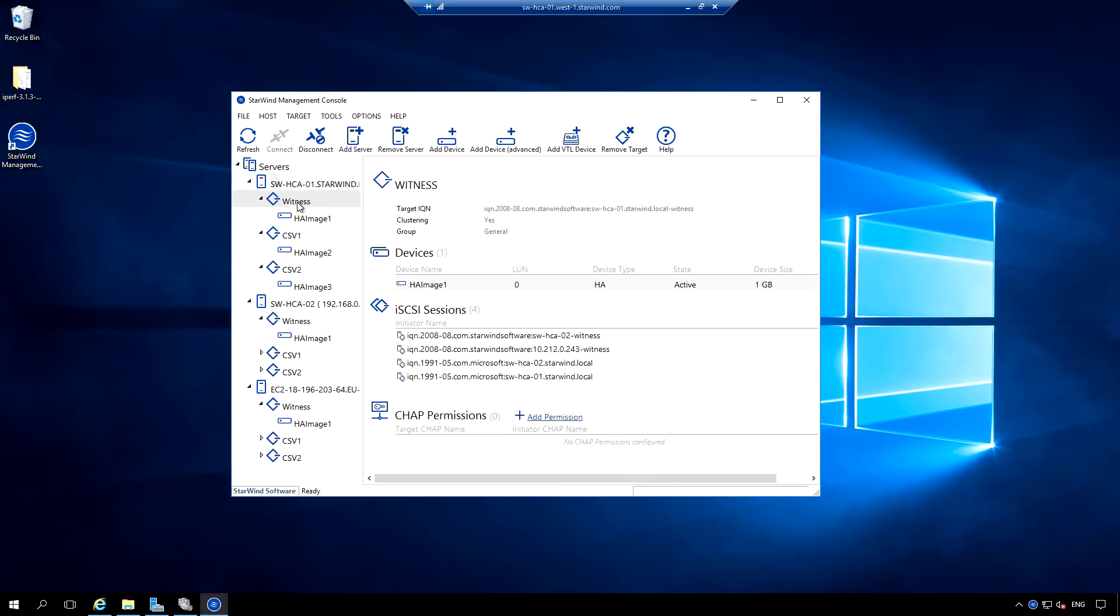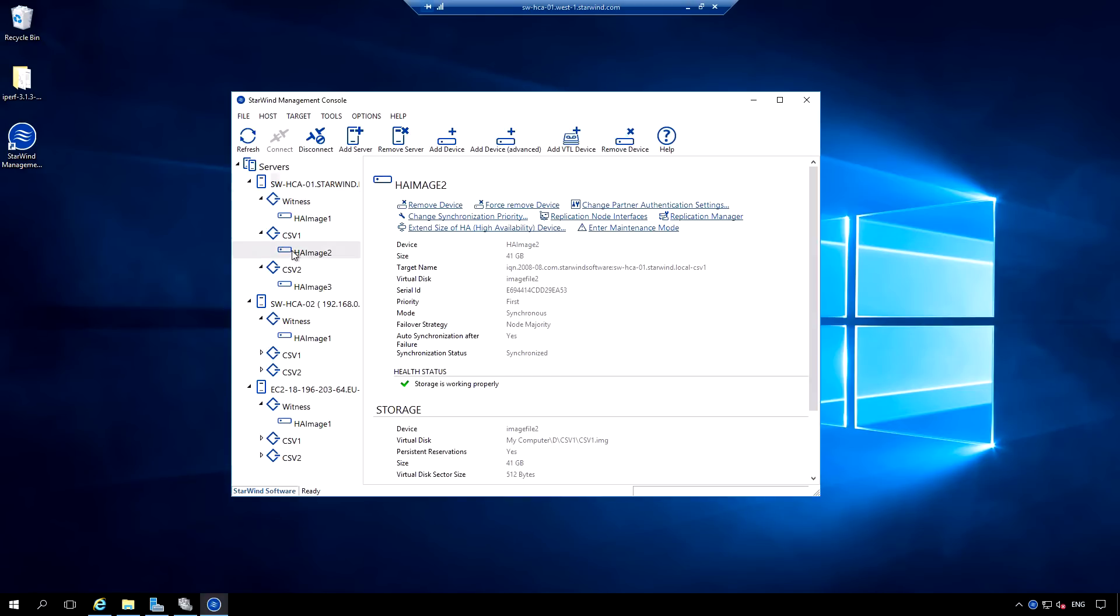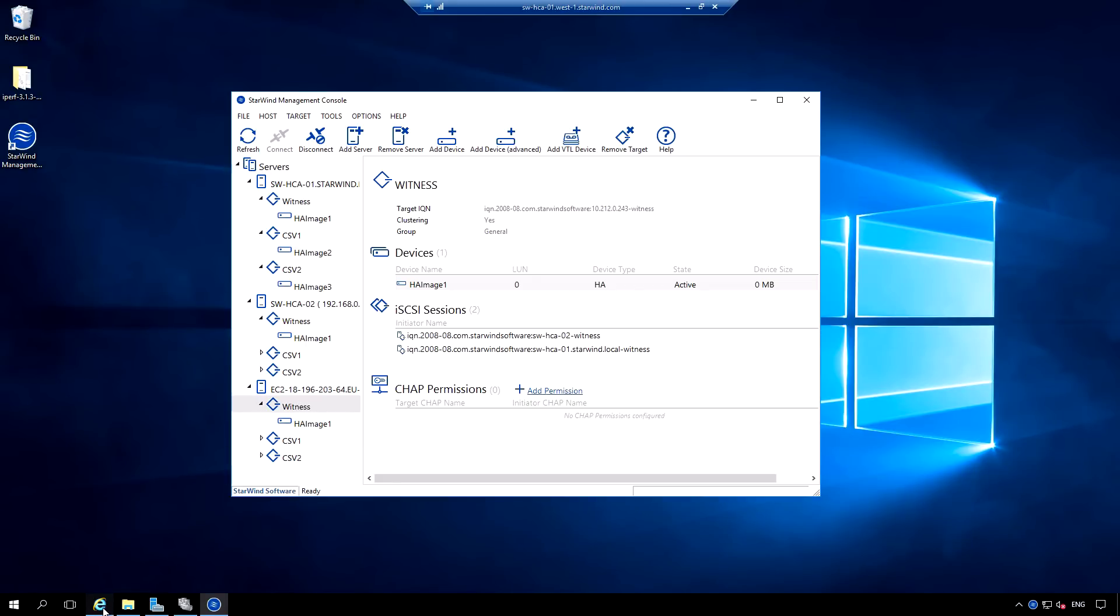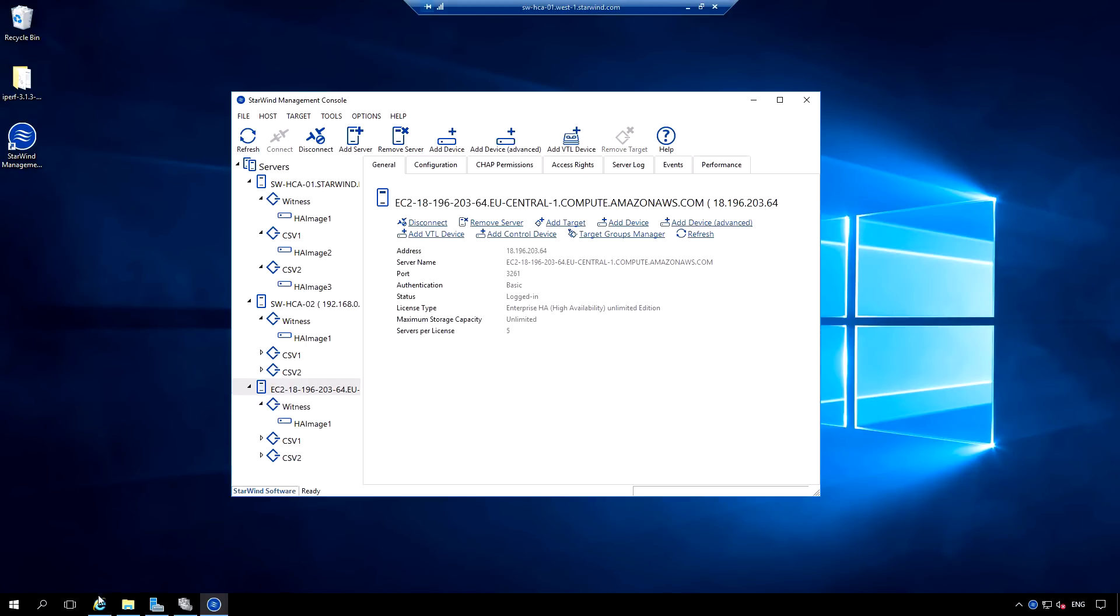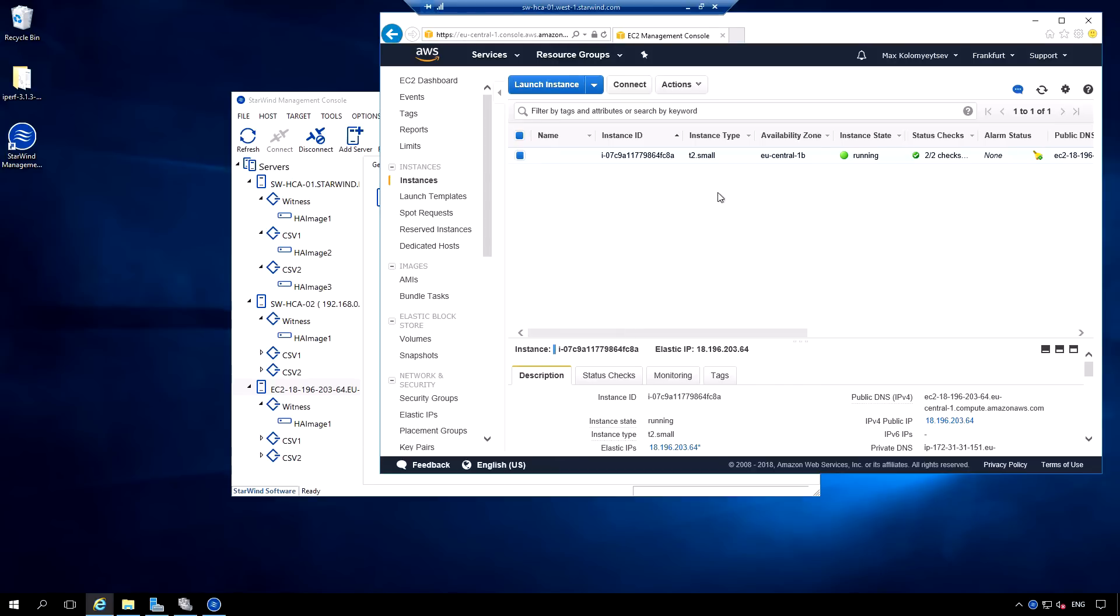So, this is node majority failover scenario. We have a two node stretch cluster running a synchronously replicated HA device with a witness in AWS cloud.